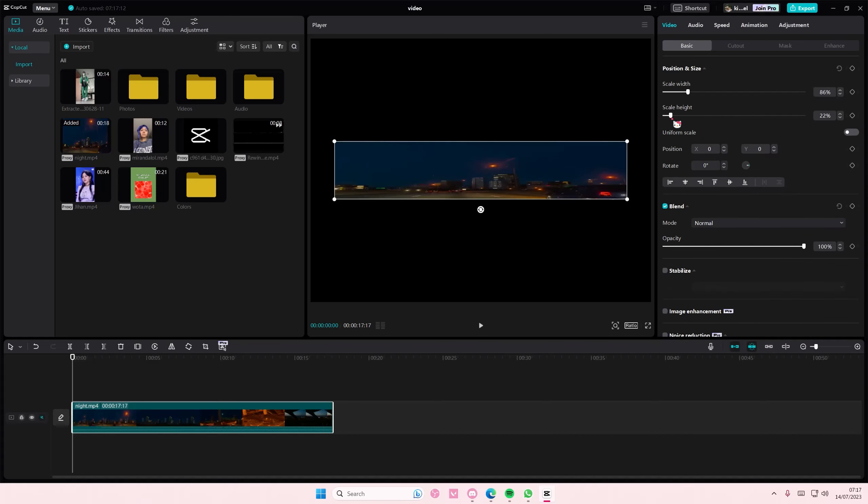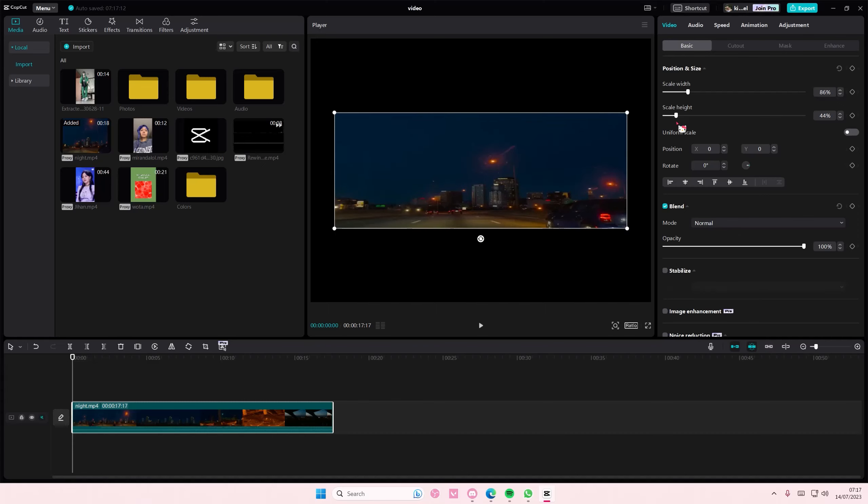But if you don't want to, just turn it off to scale just the height and the width, not at the same time. That is it, I hope this tutorial was helpful for you guys.